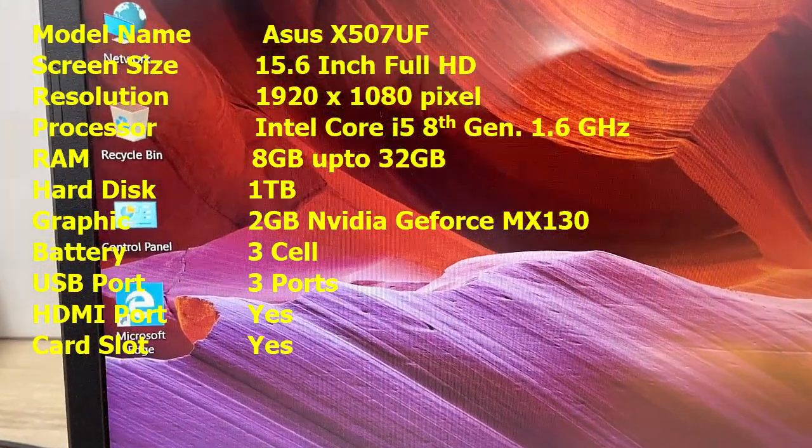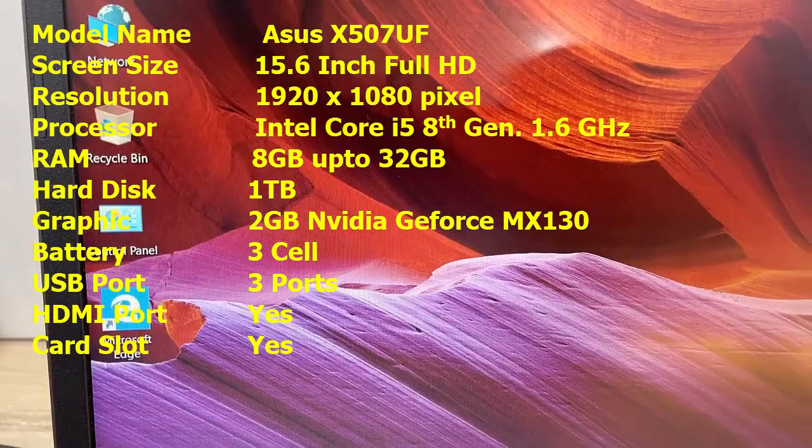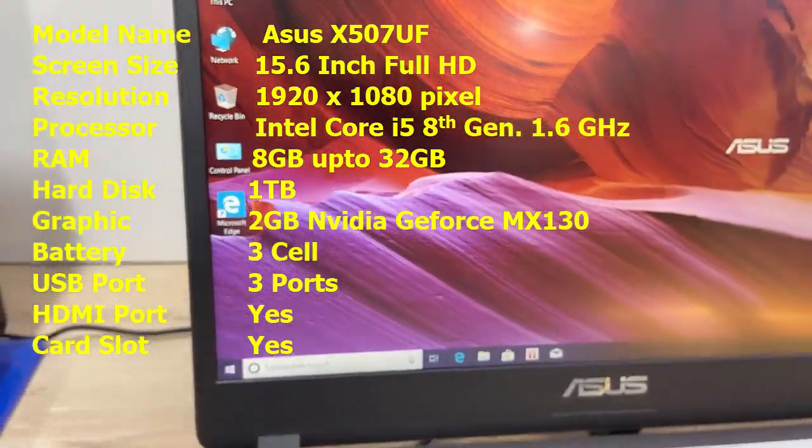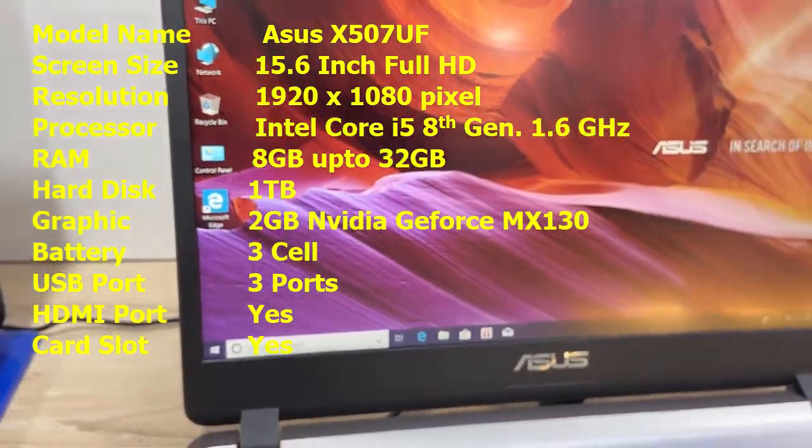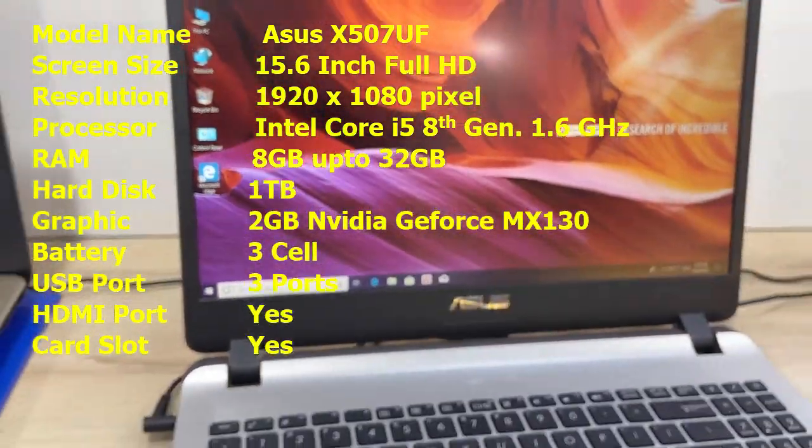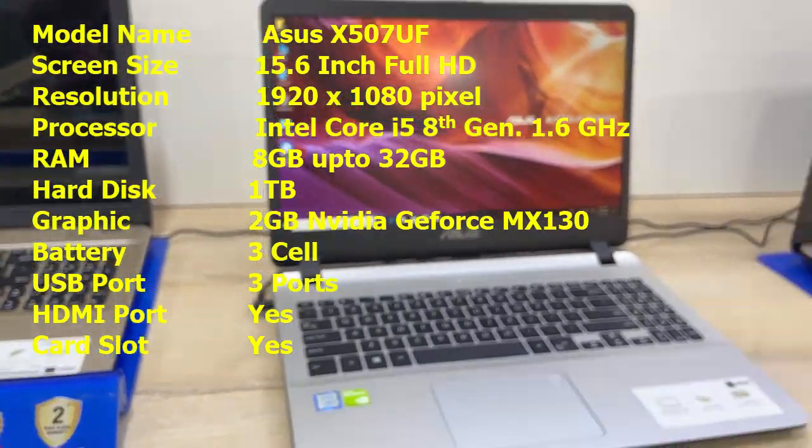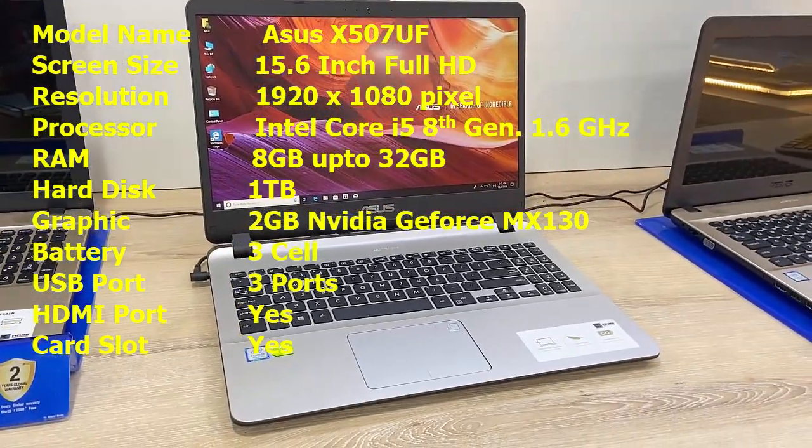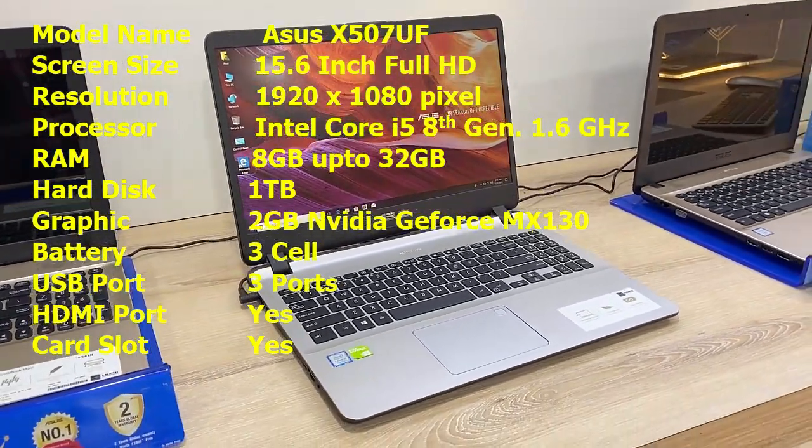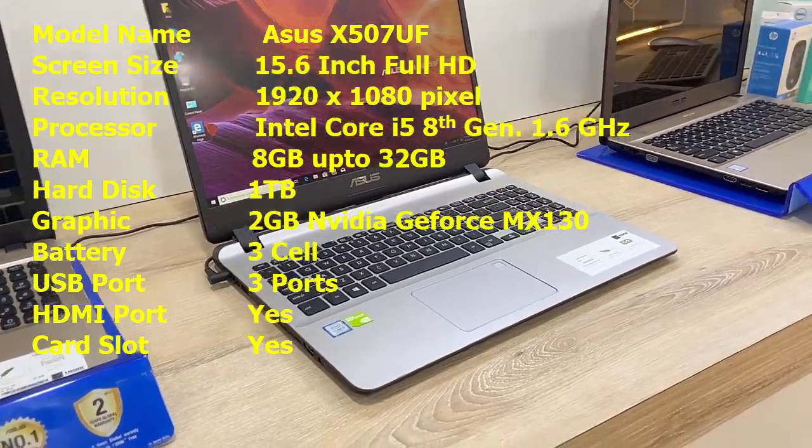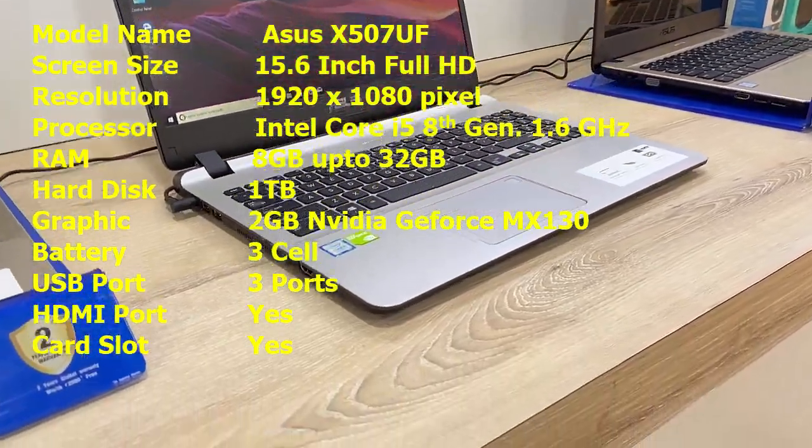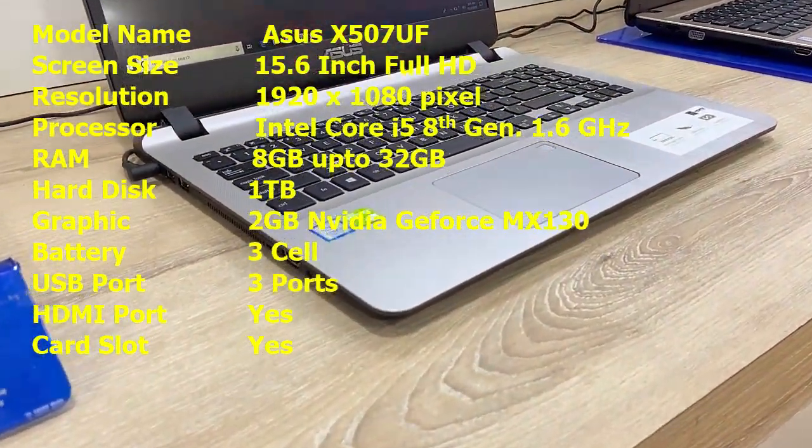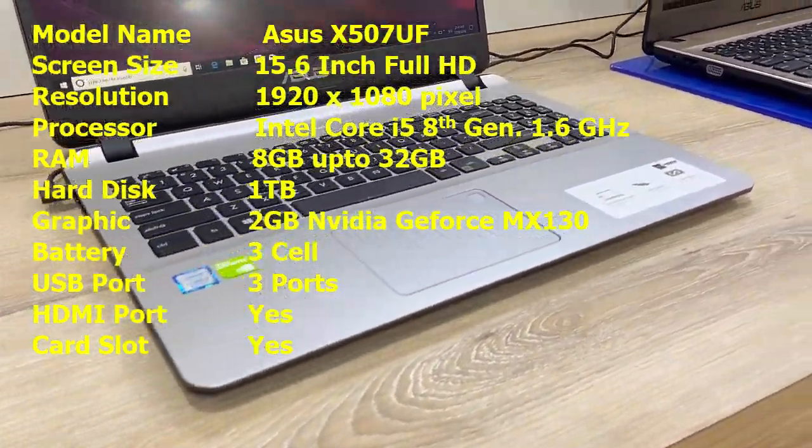Screen size is 15.6 inch Full HD, resolution is 1920 by 1080 pixel. The processor is Intel Core i5 8th generation 1.6 GHz. It has 8GB of RAM and you can expand up to 32GB.